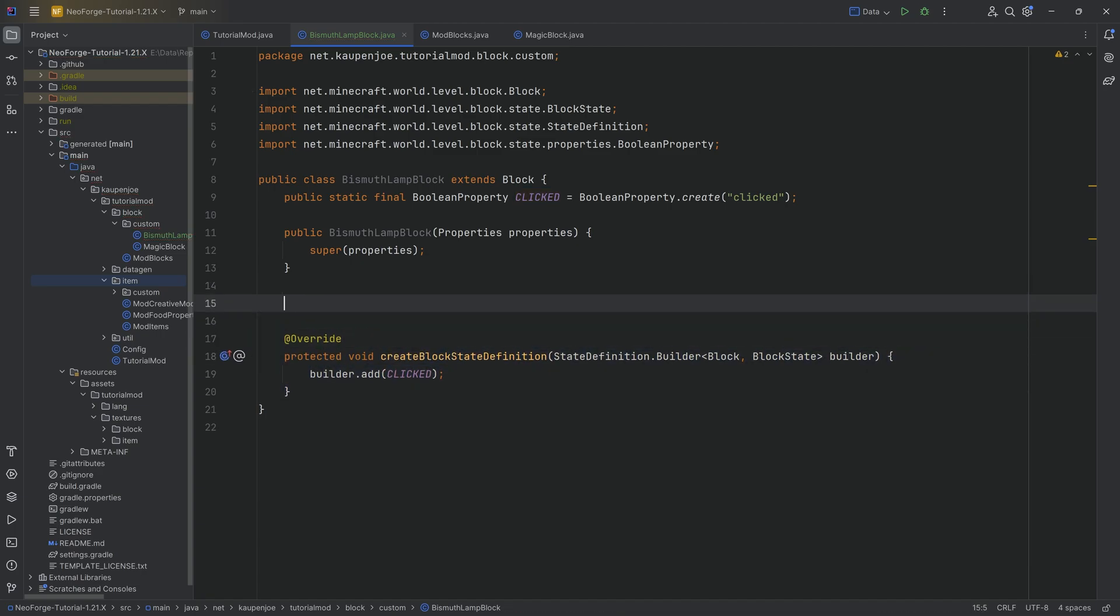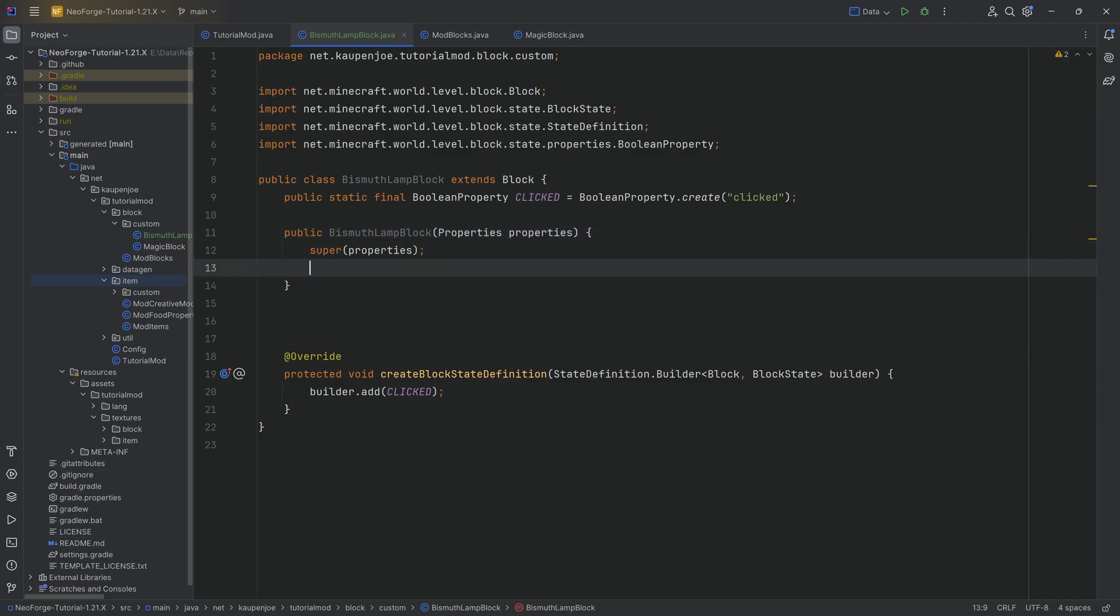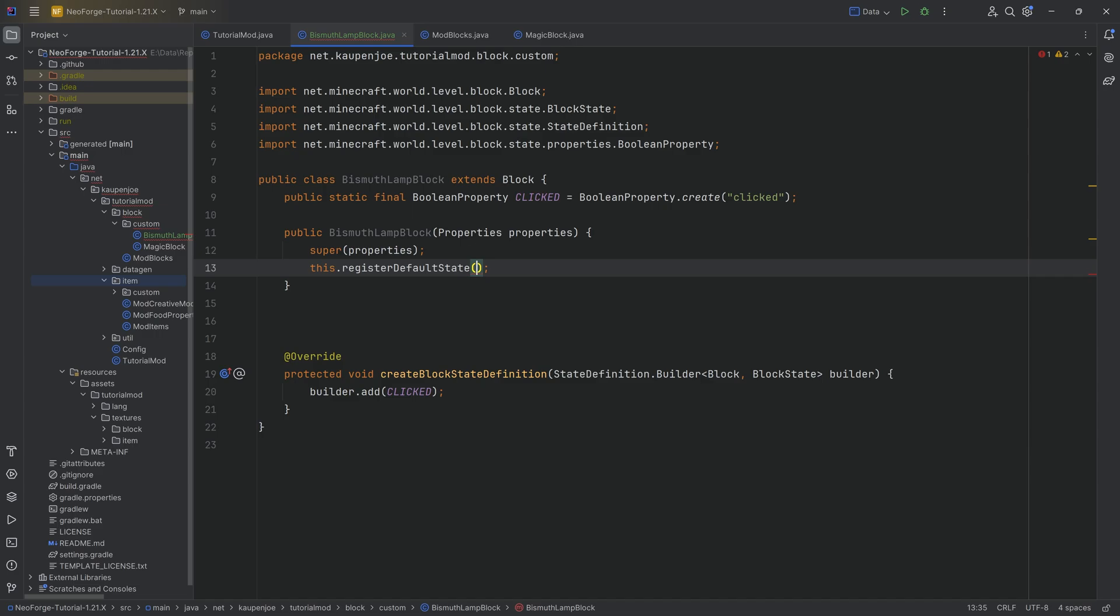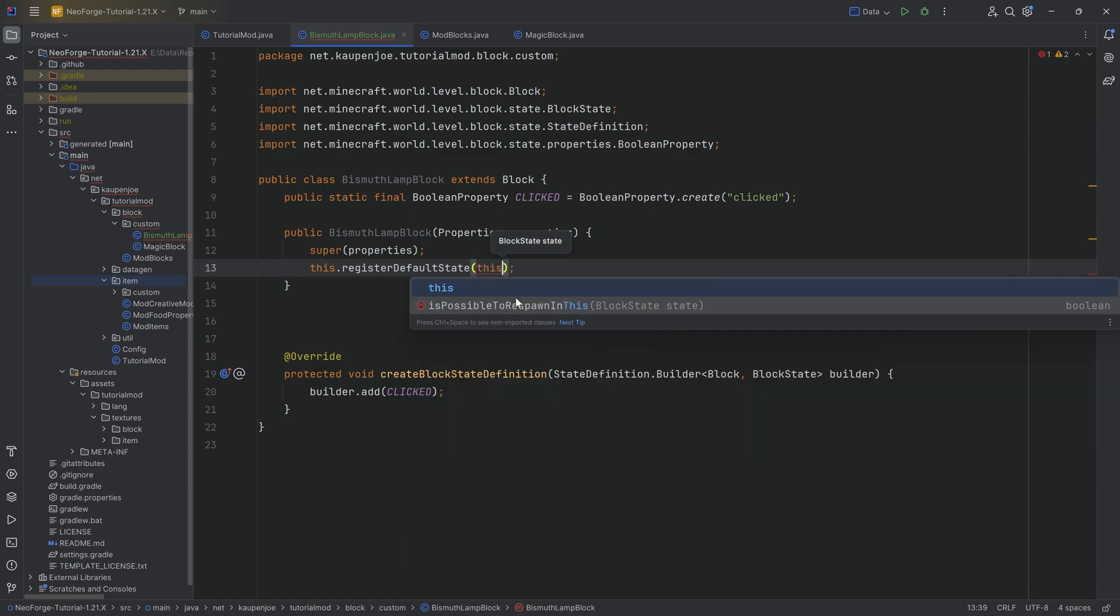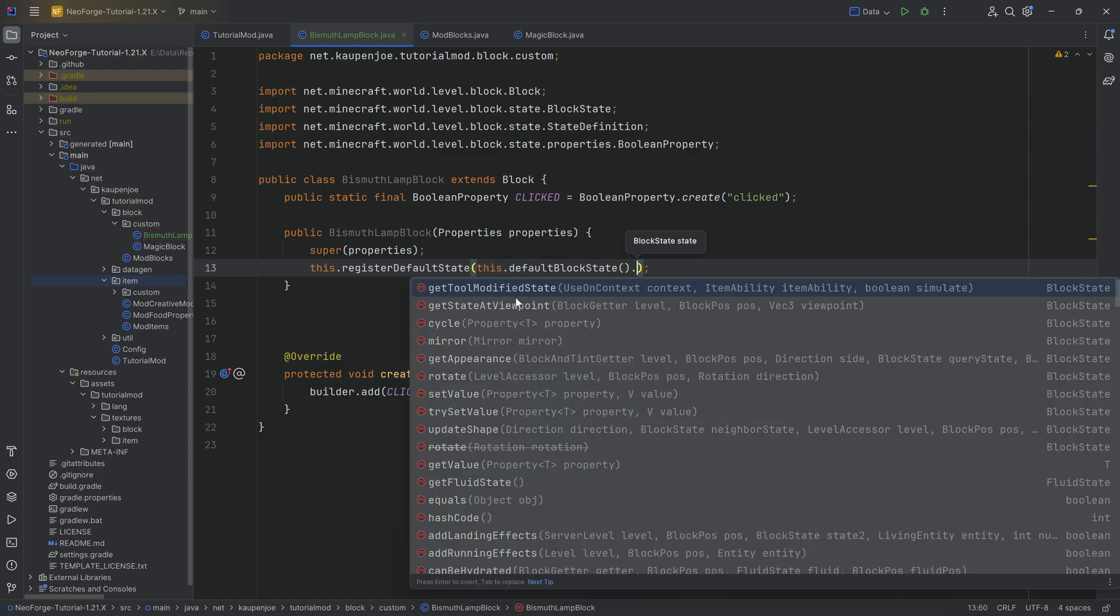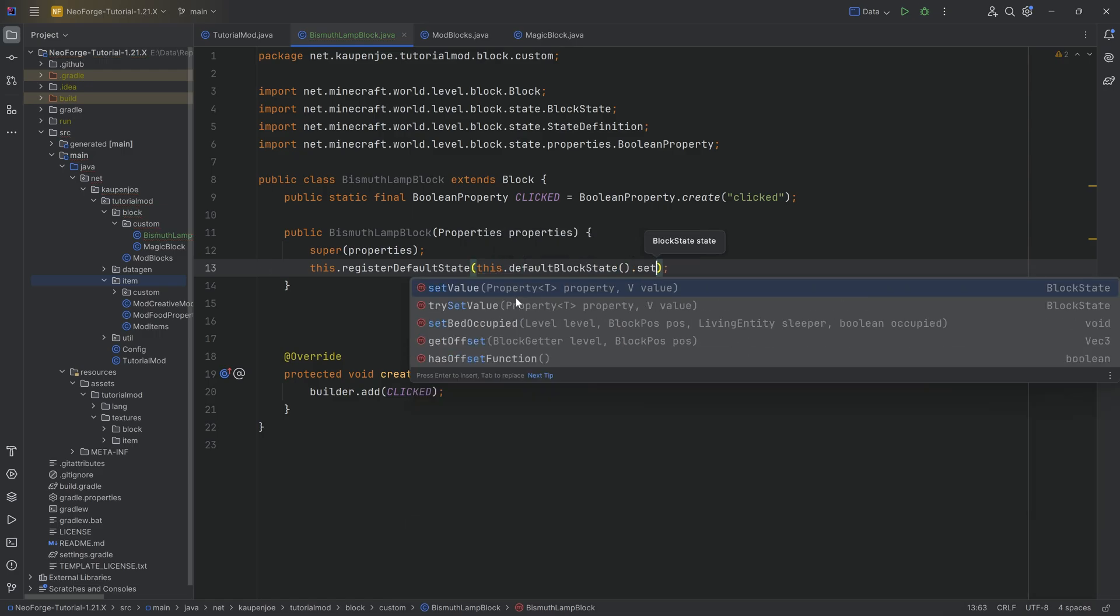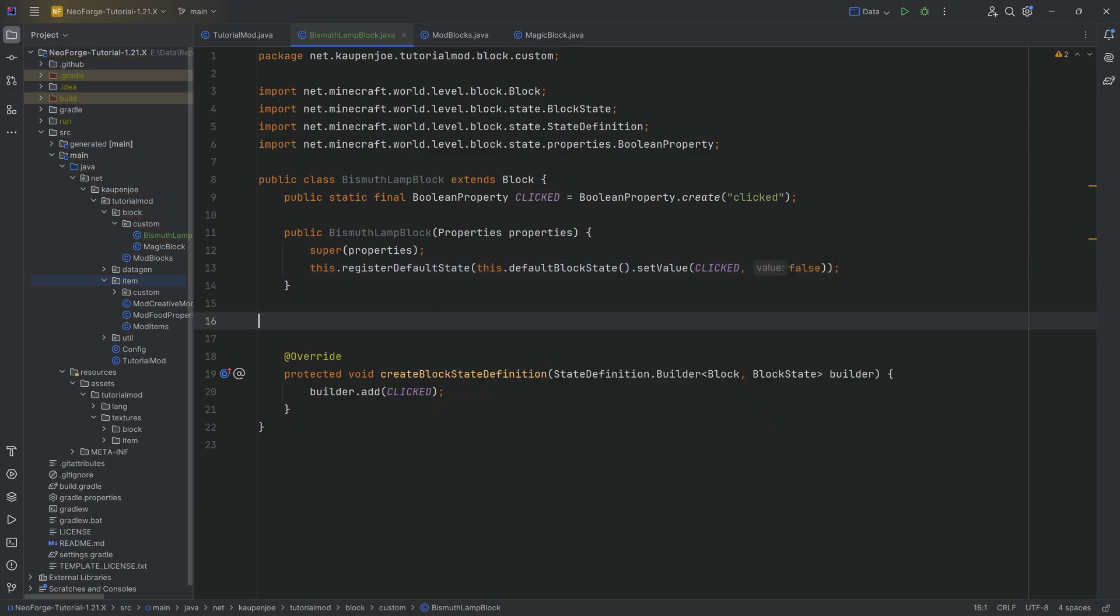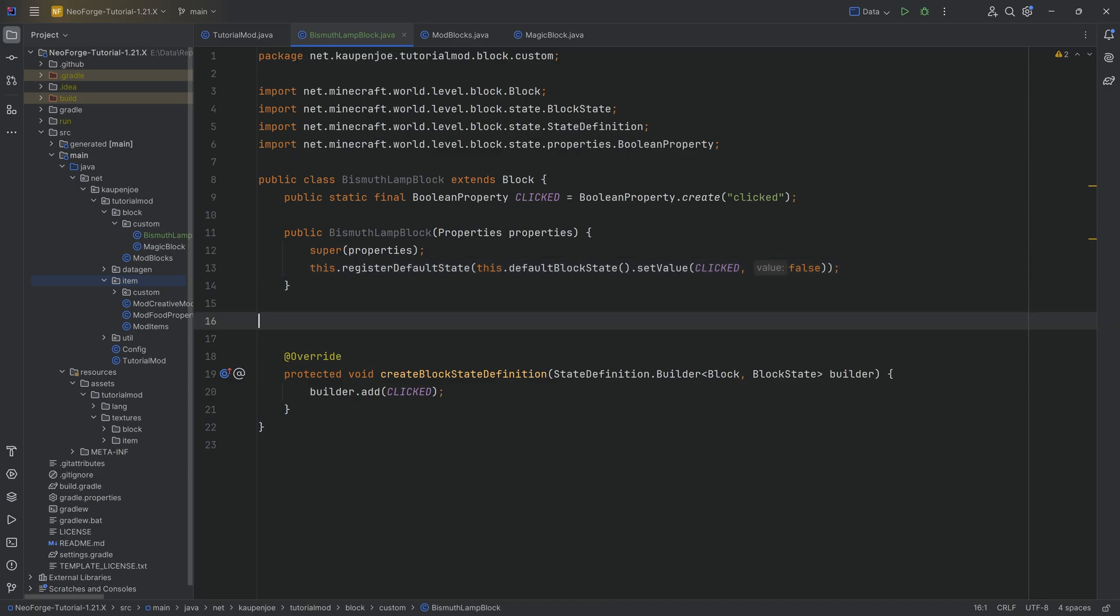And in our case with a bismuth lamp, we can actually define a proper default state. So we're going to say this.registerDefaultState passing in this.defaultBlockState.setValue, and we're setting the value of clicked to, in this case, false. So every time we set down a bismuth block, we're making sure that it is set to false, basically saying we don't want this to be on when we set it down.